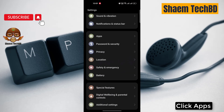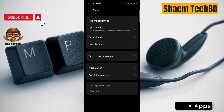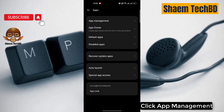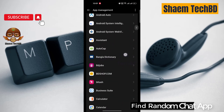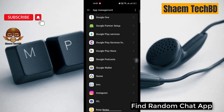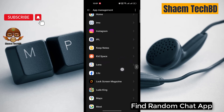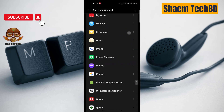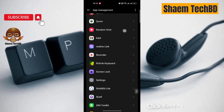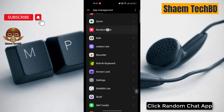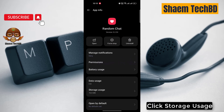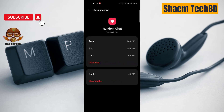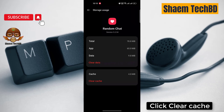Click Apps. Click App Management. Find the Random Chat app and click on it. Click Storage Use. Then click Clear Cache.